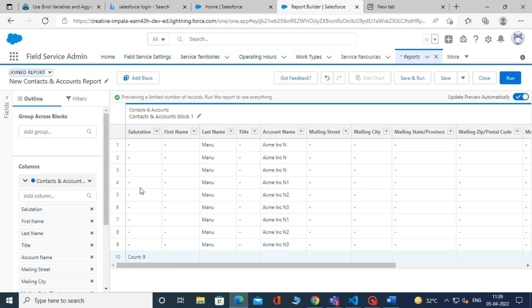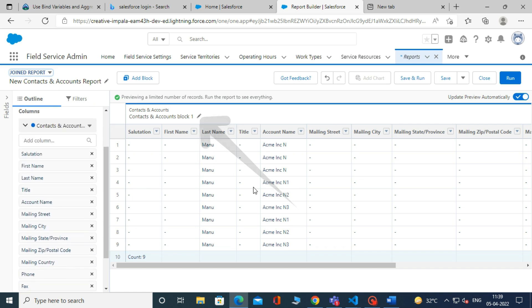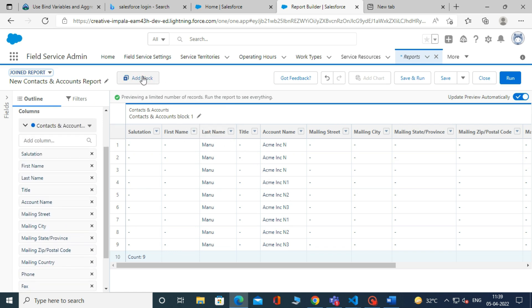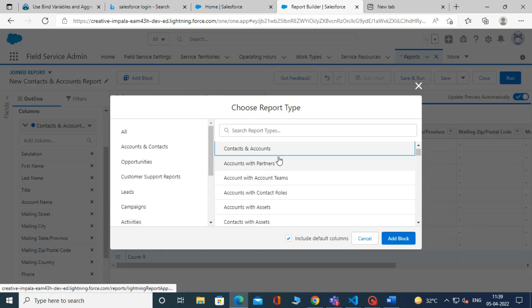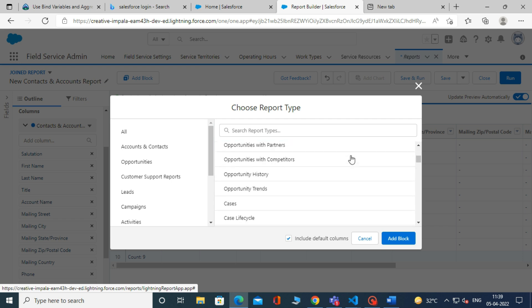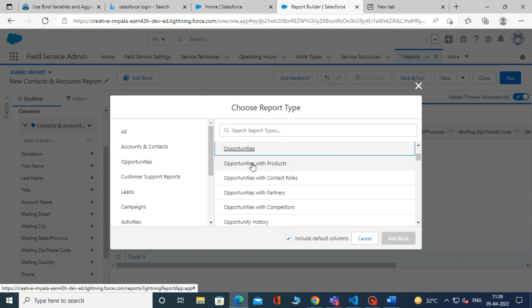We can also add another report type to our joined report. To add another report type to the joined report, click Add Block. Then choose the report type. For now, we are selecting Opportunities.